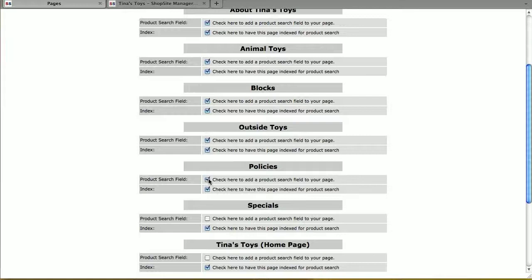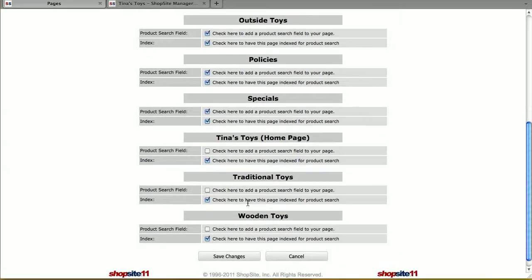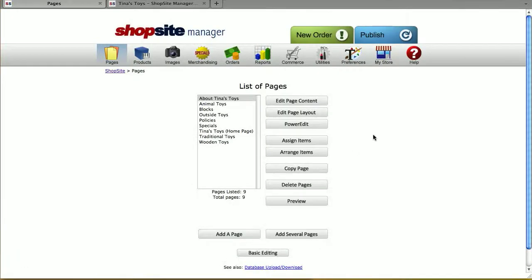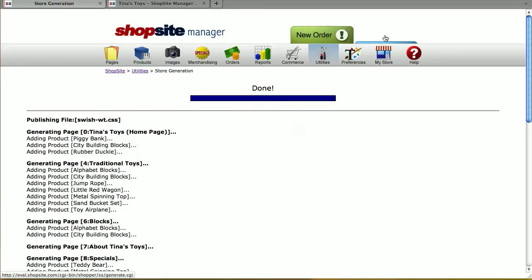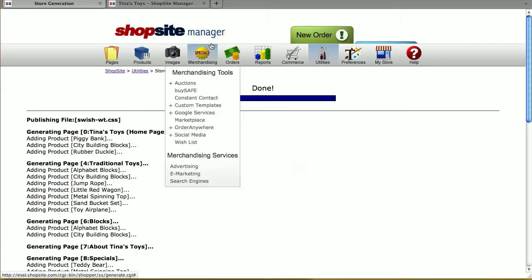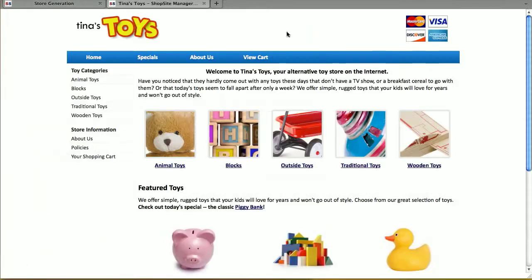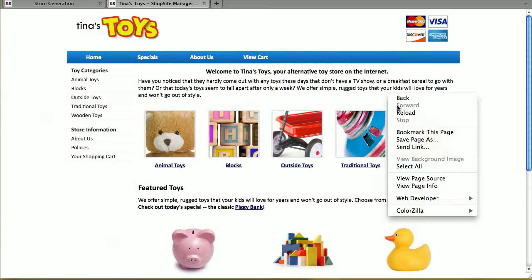Once you have the settings the way you want — where the product search field is going to show up and which pages are indexed — save changes at the bottom. Now you can publish your store, and during the publish, ShopSite will index your products.